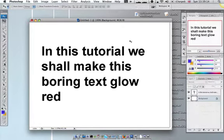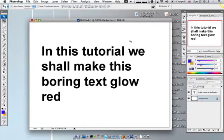Hey guys and welcome to my first ever Photoshop tutorial. That's right, this is my first ever Photoshop tutorial.